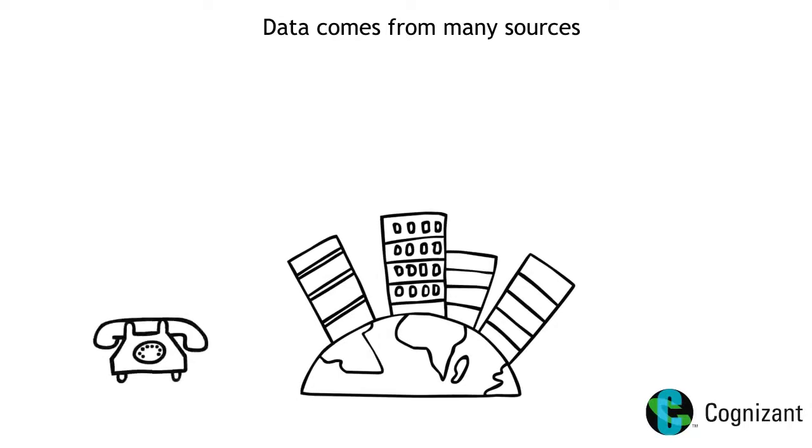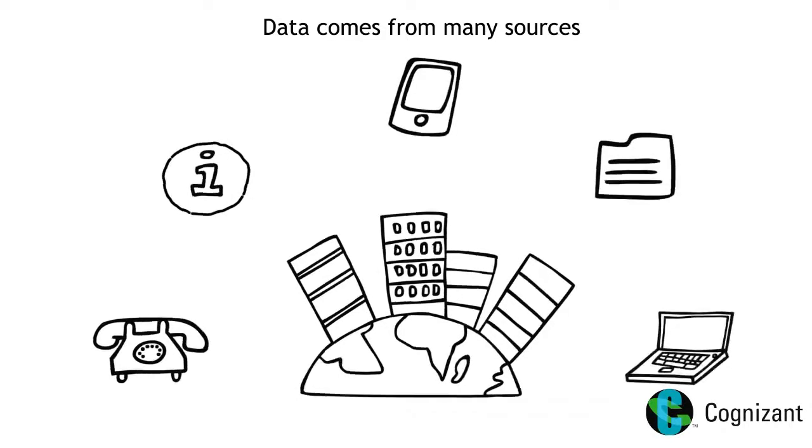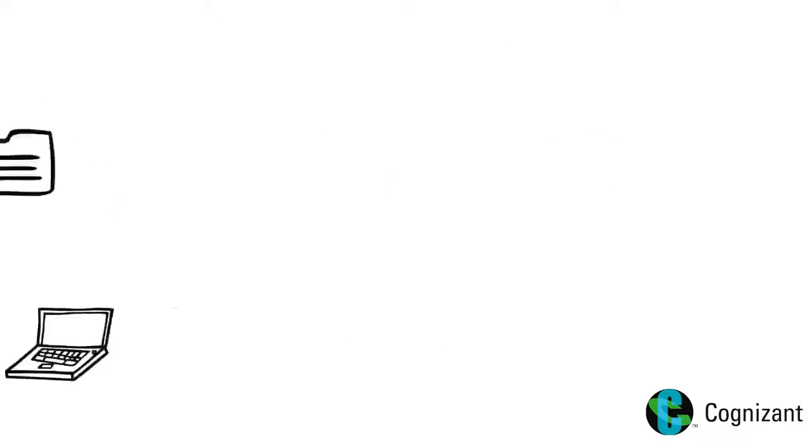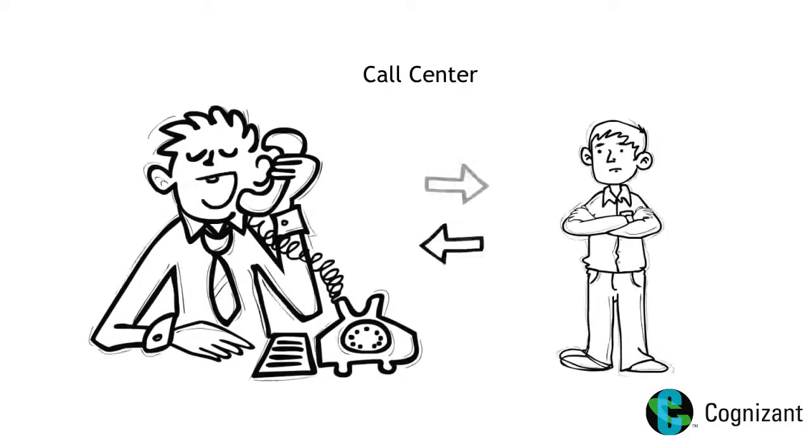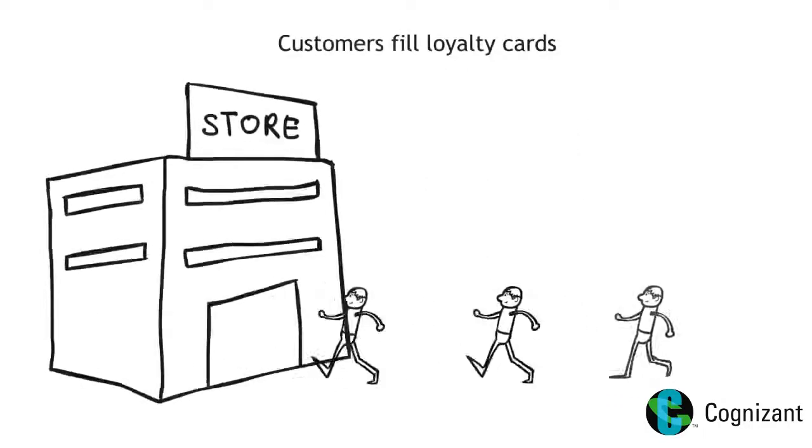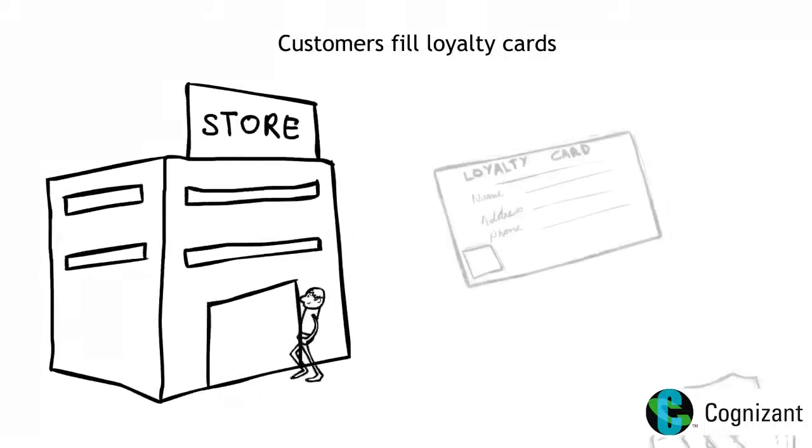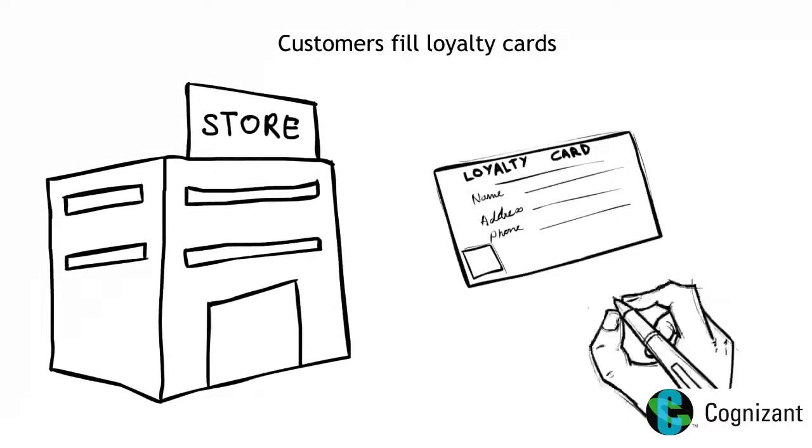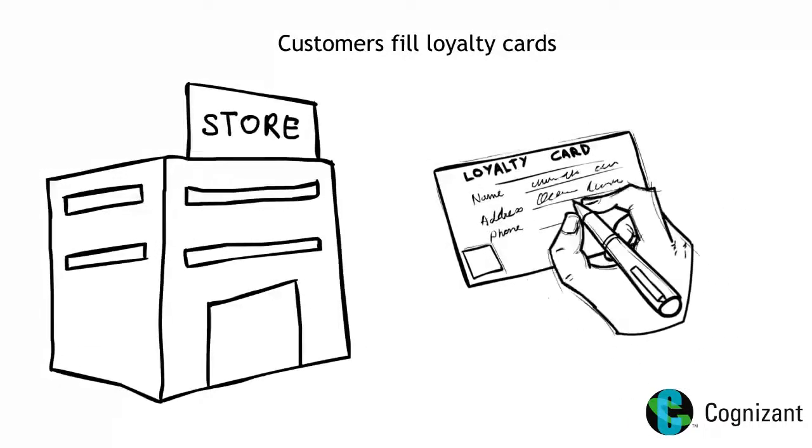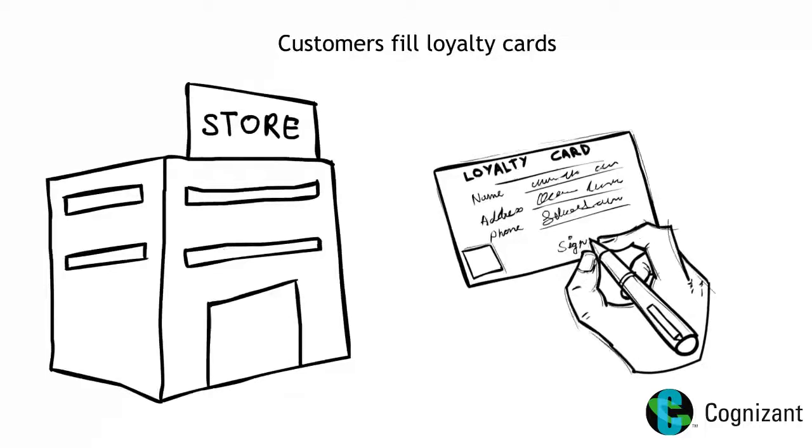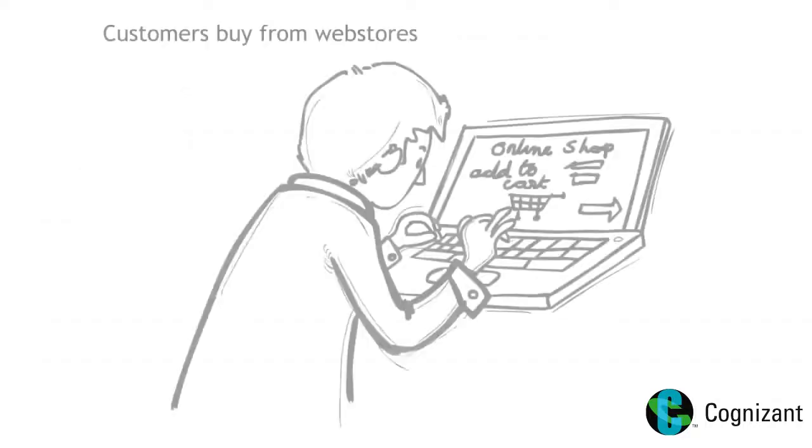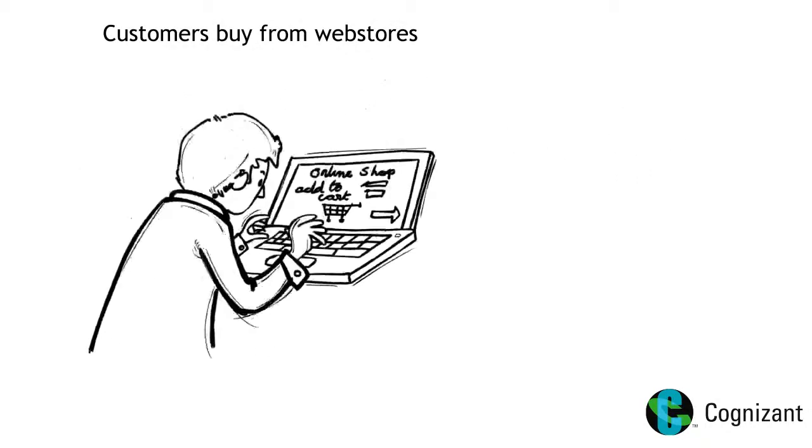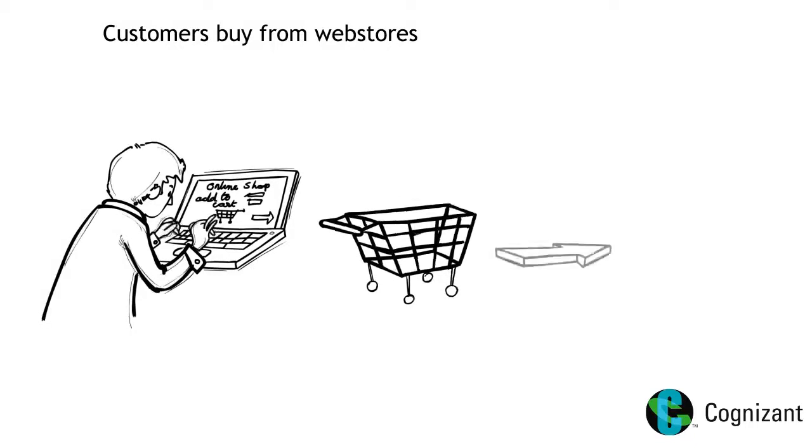Data in an organization can come from many customer touch points. For example, call centers interact with customers during service calls, installation calls, surveys and more. Customers come in stores and give their names and other basic information. Customers buy from web stores and provide their information at checkout, to name a few.